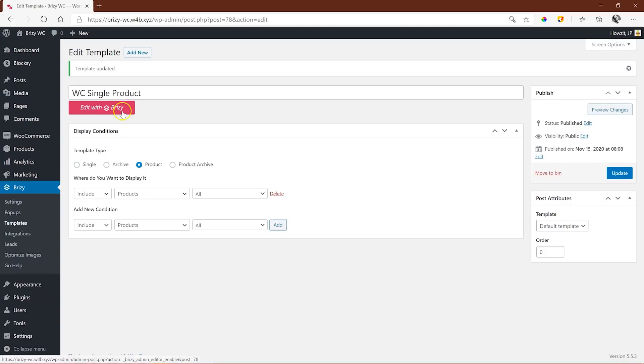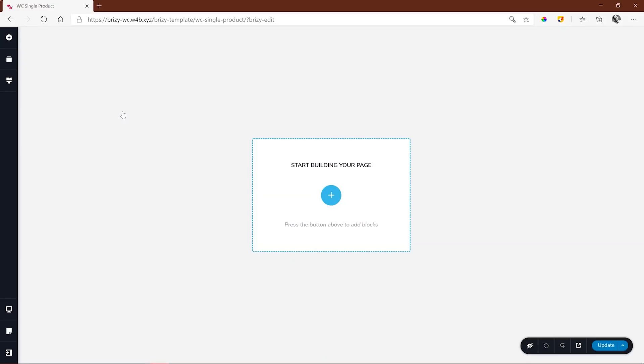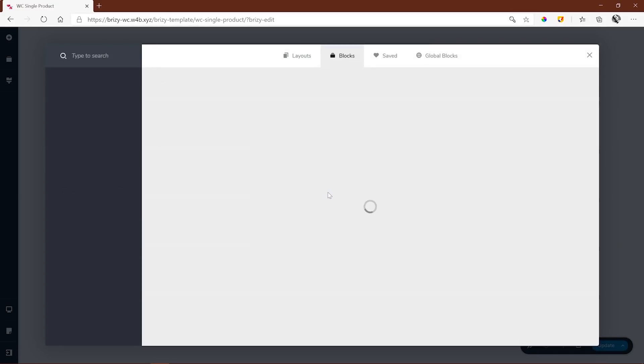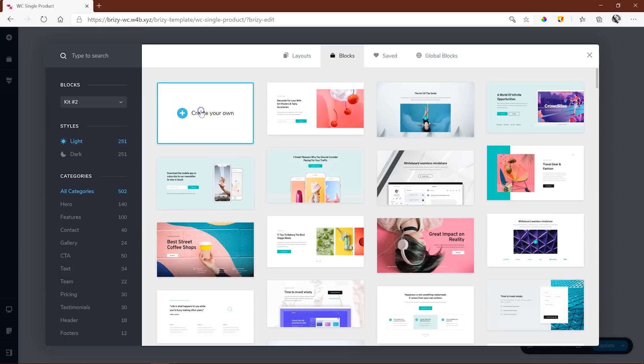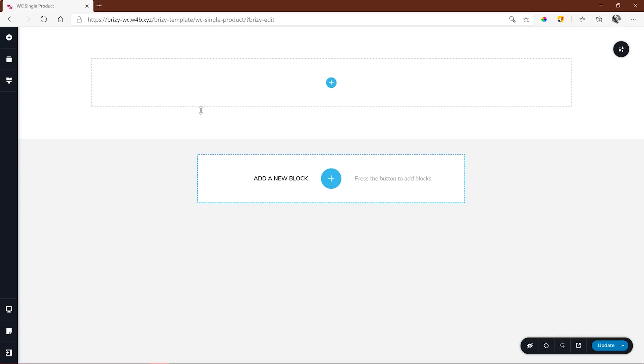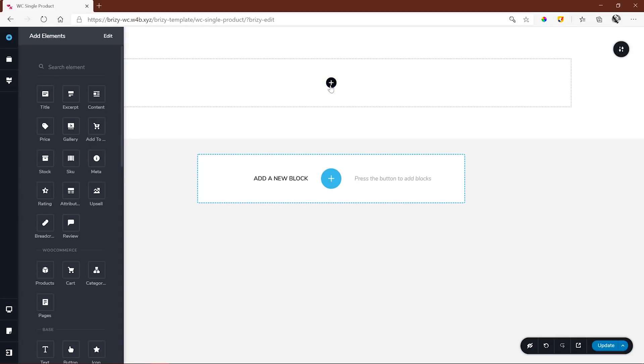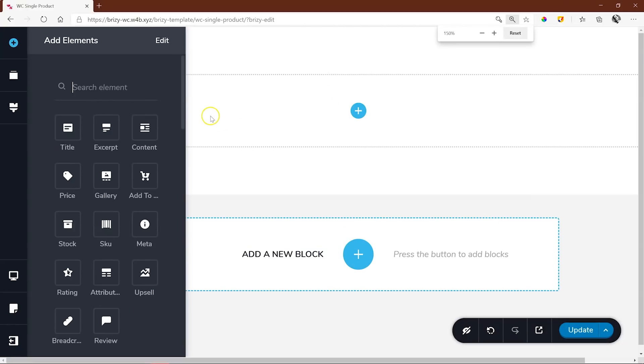Select Edit with Brizzy, and this takes us into the builder for WooCommerce. At first glance, it doesn't seem very different from the regular page builder,